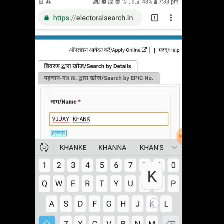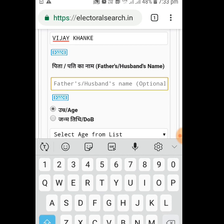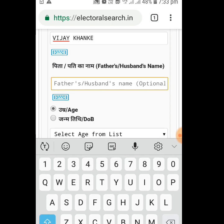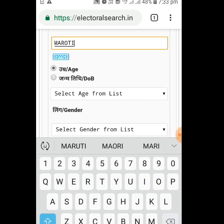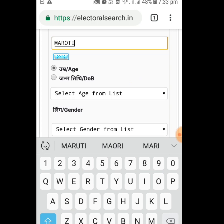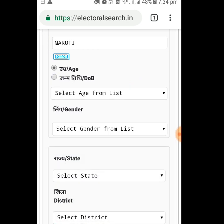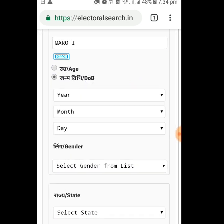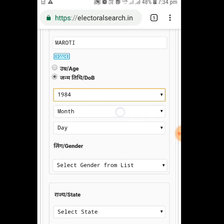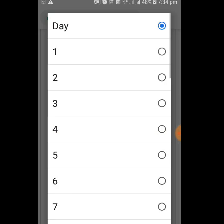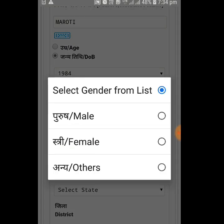In this box you have to enter your father's name, or women can enter their husband's name. I'm entering my father's name, which is Maruti. In this box you can enter your age, or if you do not know your exact age, go for your date of birth. My year of birth is 1984, the month is September, and the day is the third of September.